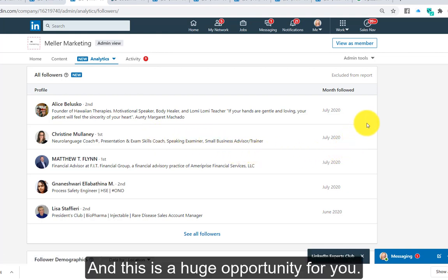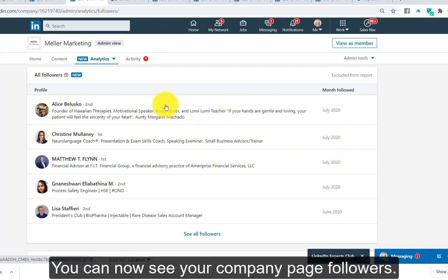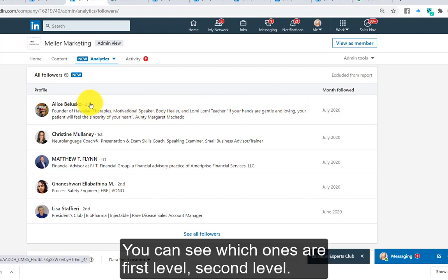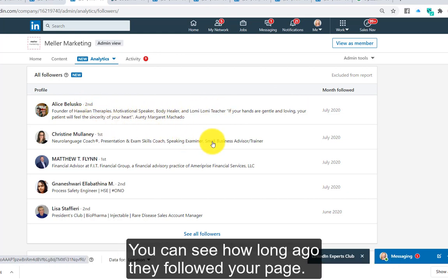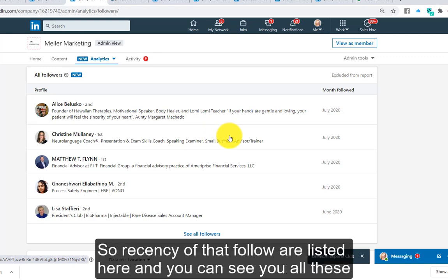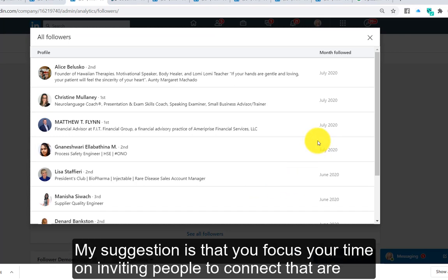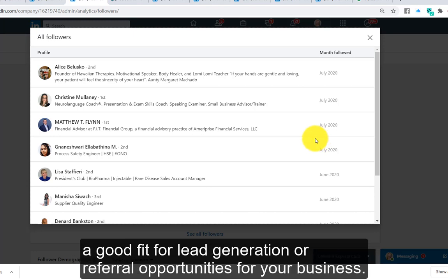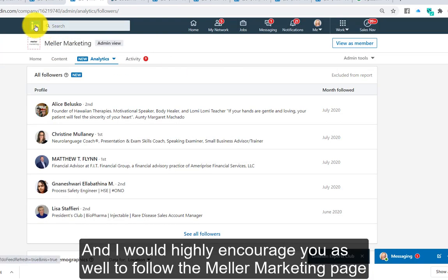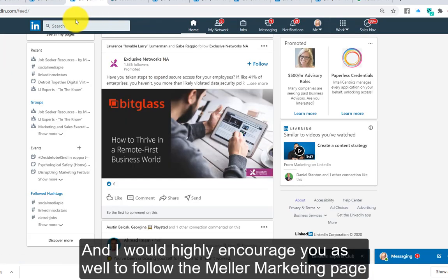Instead, I am making this invitation all about that person. This is a huge opportunity for you — you can now see your company page followers, see which ones are first or second level, see how long ago they followed your page based on recency, and view all these individuals. Spend some time looking through the list, and focus your time on inviting people who are a good fit for lead generation or referral opportunities for your business.